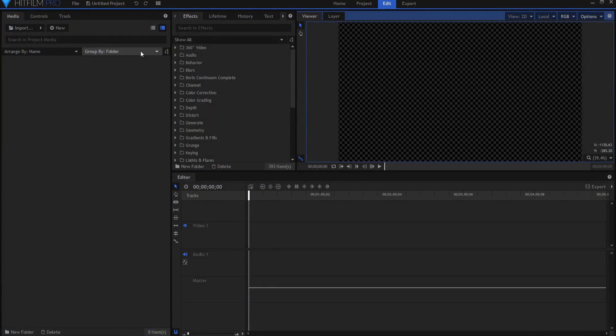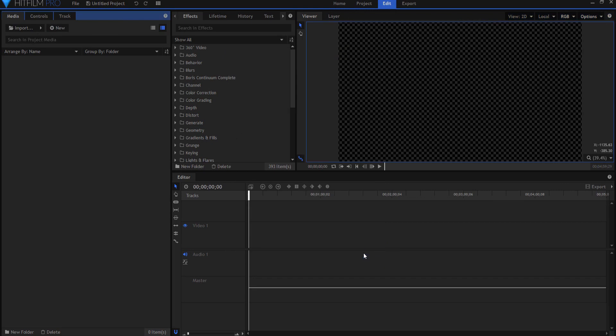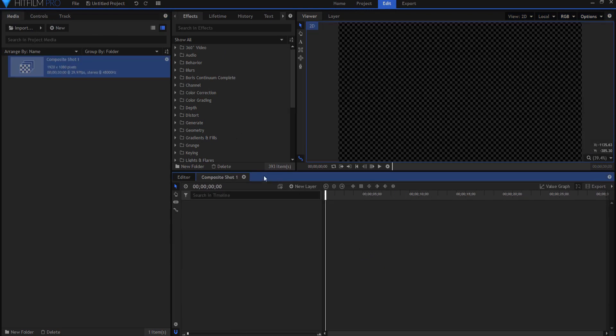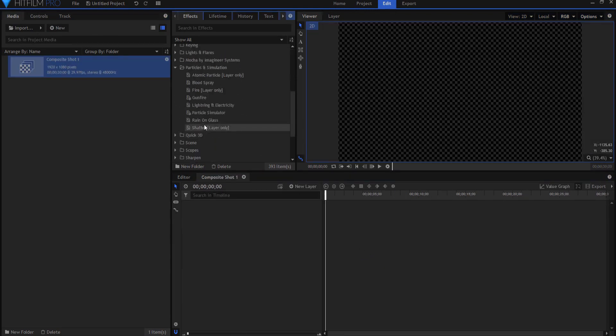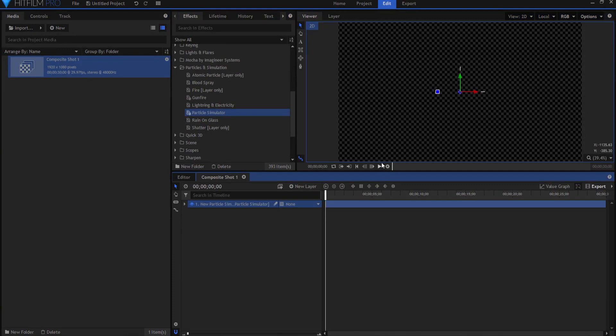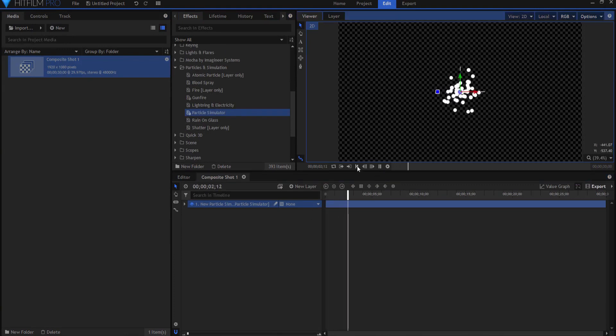So I'm going to start by creating a new composite shot. I'll just leave it 30 seconds and I'm going to find the particle simulator and just drag it in here. And as you can see there it goes.